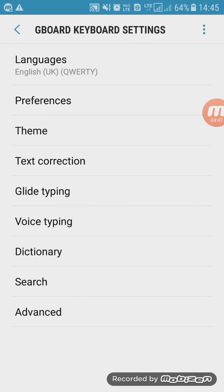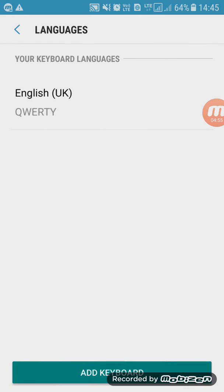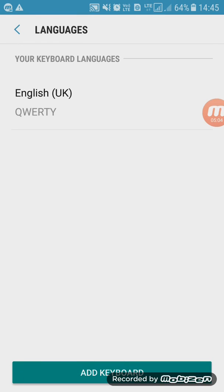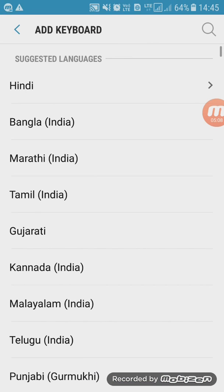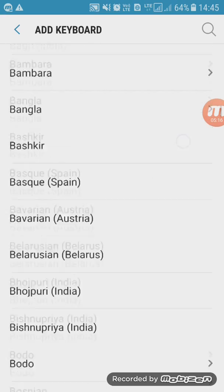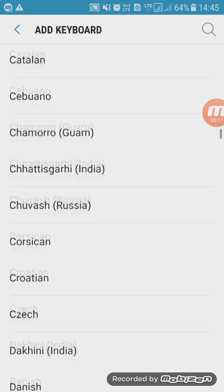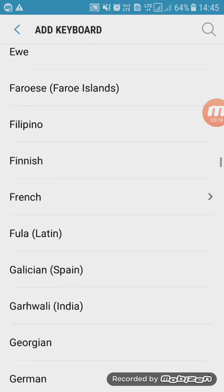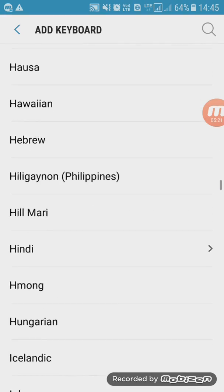Languages — the set. Add Keyboard. Hindi, Bangla, Marathi, Tamil, Gujarati — and here we see that there are a few things that we can read.